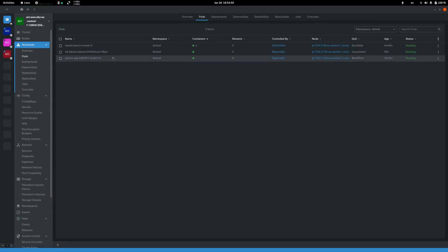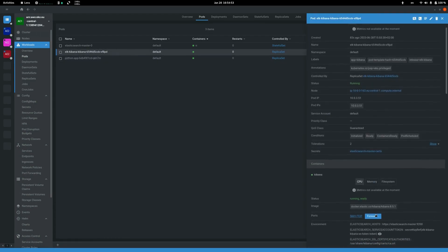To check if Kibana is working, we can port forward to local network.